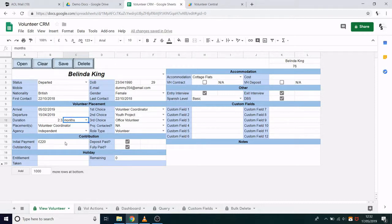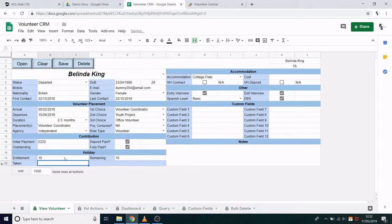Further down, we have holiday entitlement. This is just to monitor how much time the volunteers have taken off. So let's say they're entitled to 10 days of holiday and they've taken five of those already. The remaining amount here is calculated automatically. Finally, if we go over to accommodation — i.e. where the volunteers are staying — we have these two fields: volunteer house contract and volunteer house deposit.